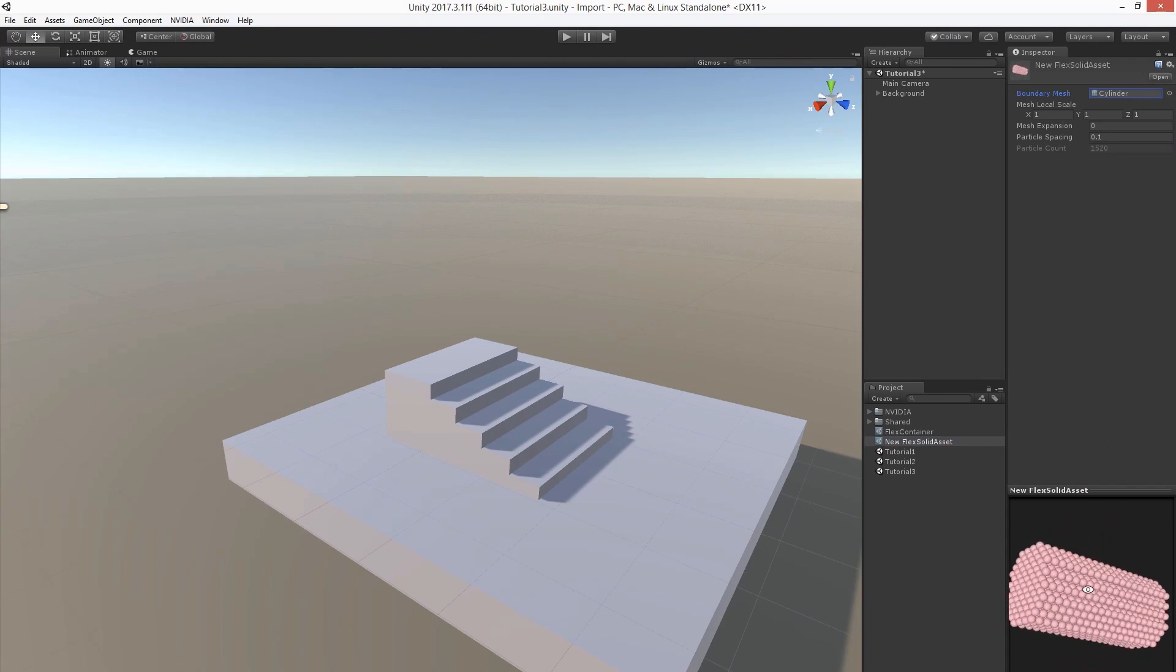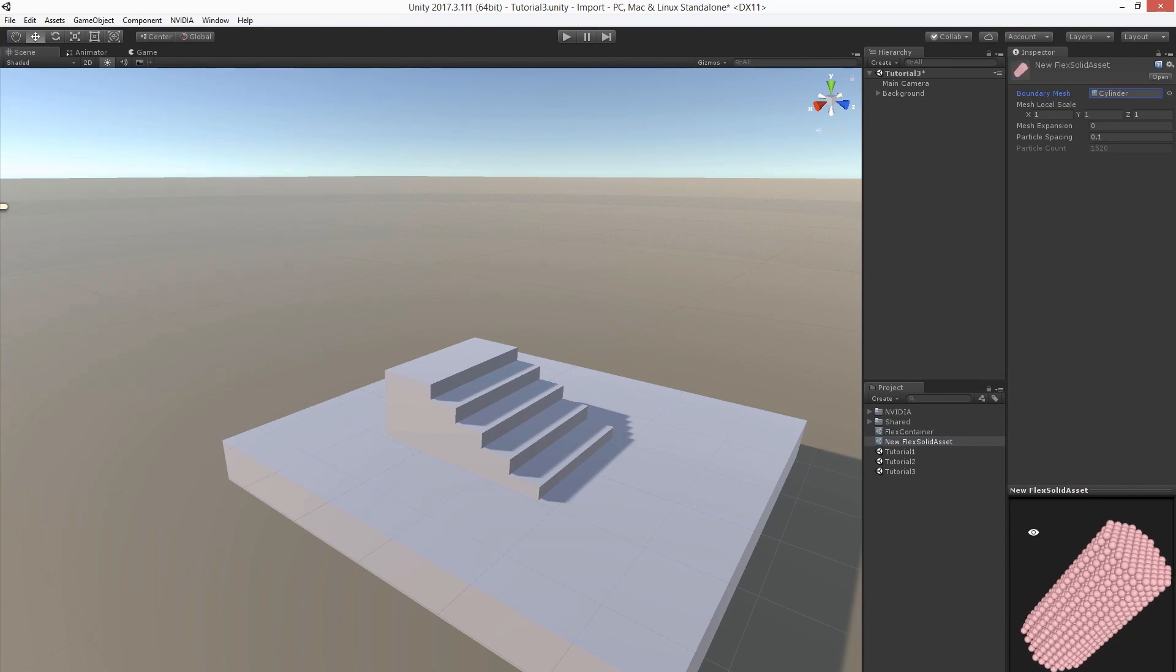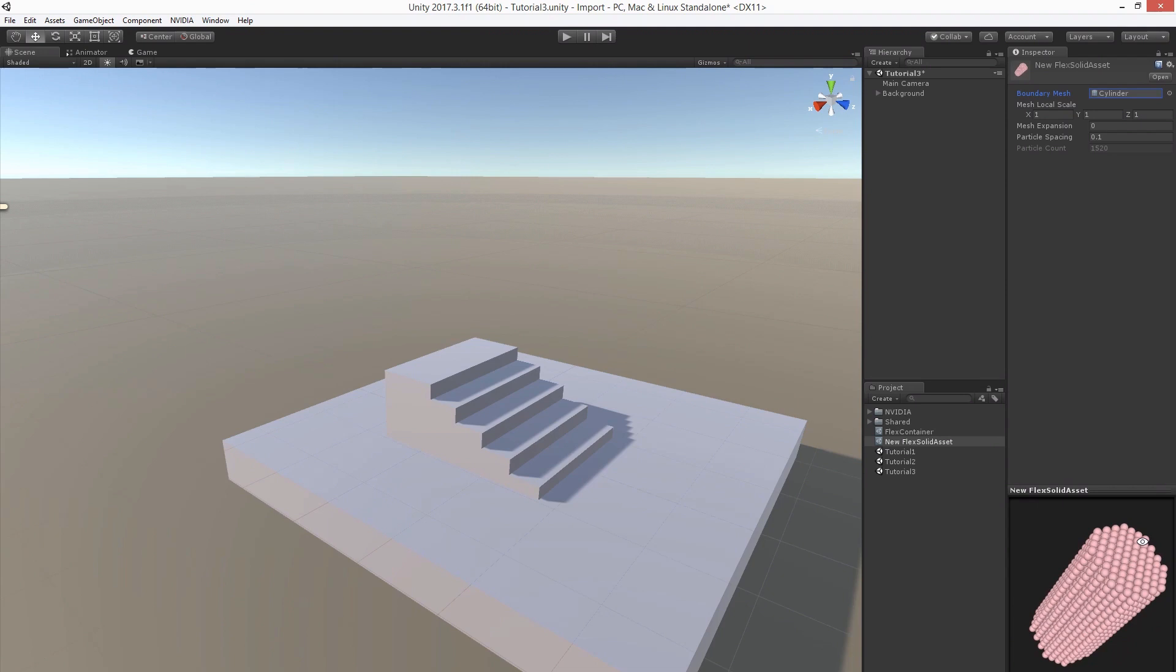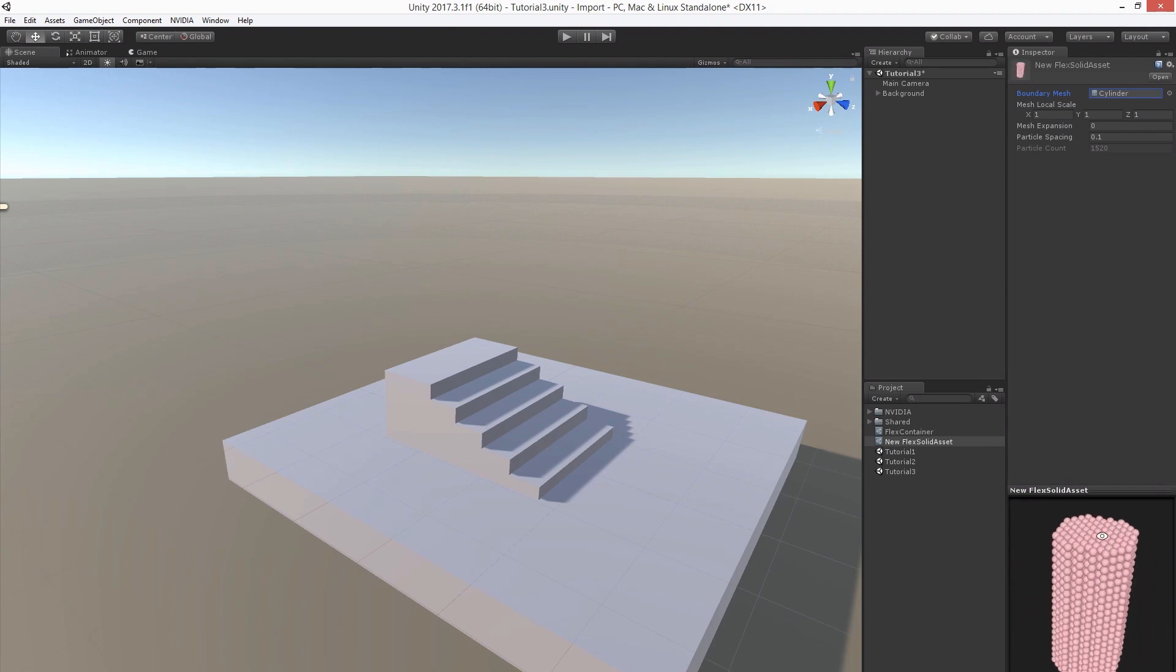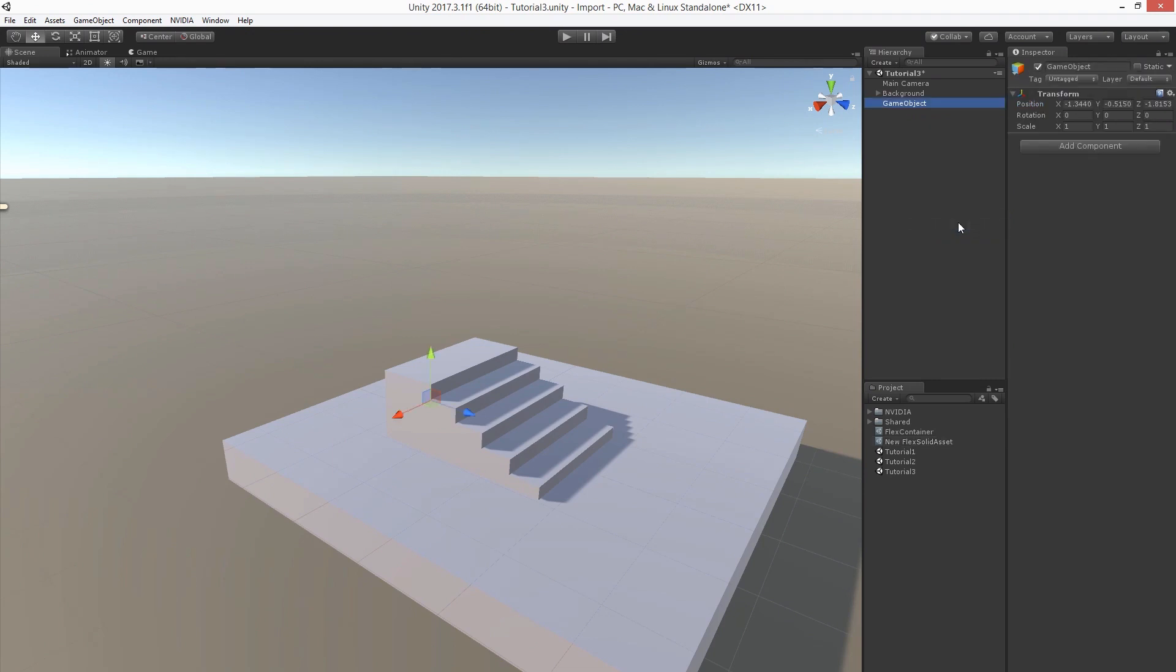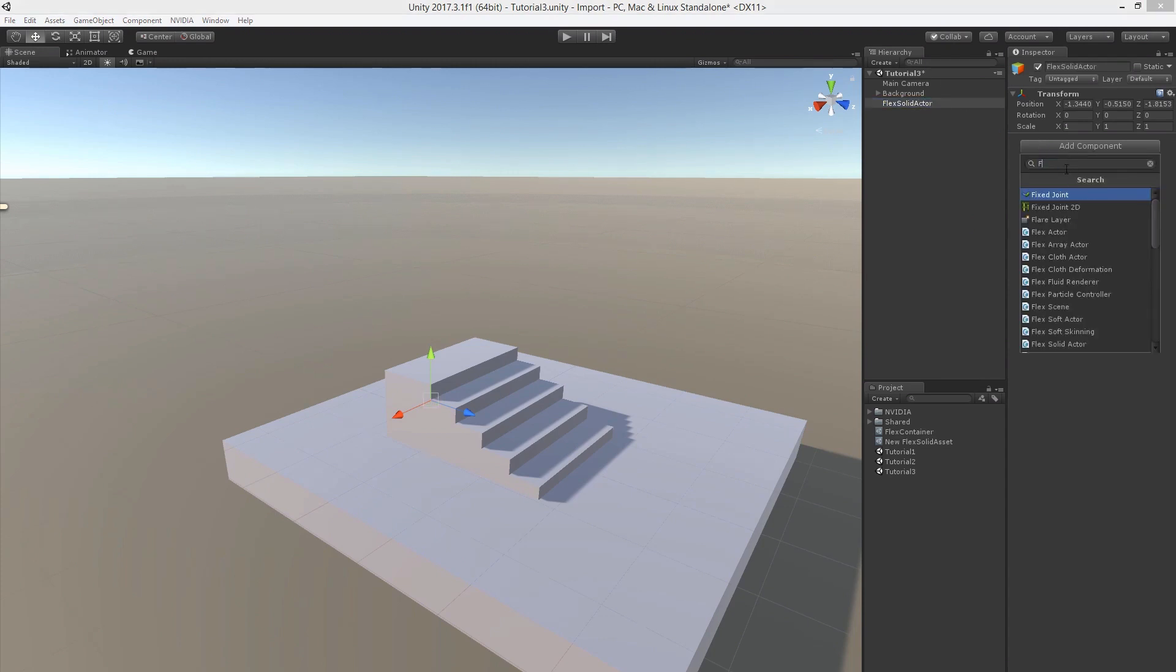In the preview you can see how the particles are going to be used to sample the cylinder. Now let's create an empty game object for it. Let's call it flex solid actor and add a corresponding flex solid actor component.